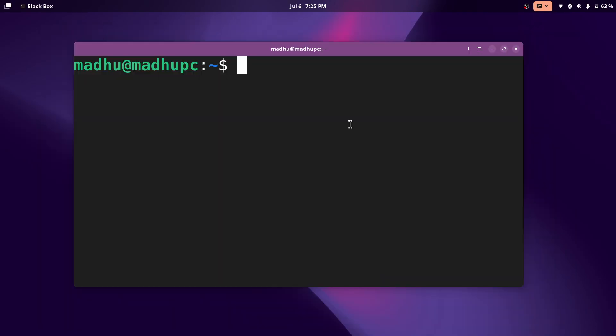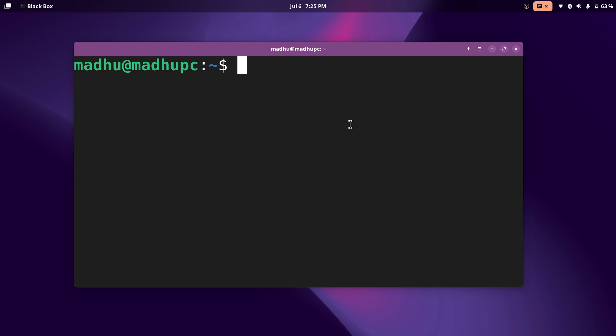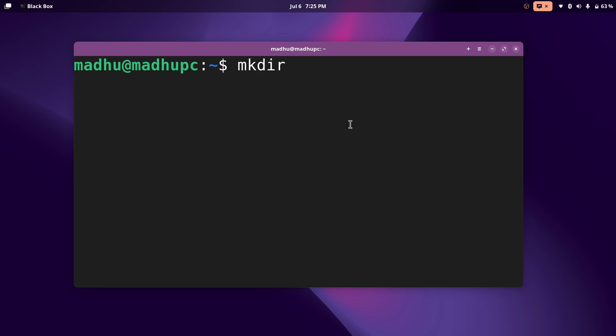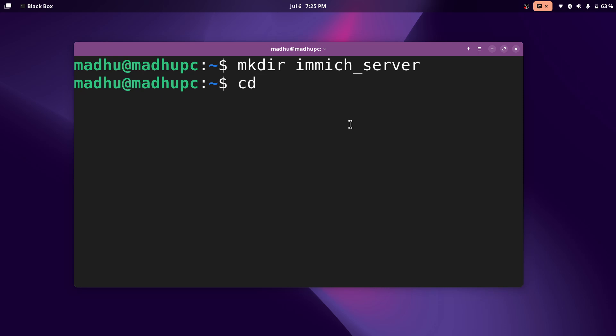So we're going to need to make a compose file to paste whatever we just copied from the GitHub page, and I'm going to make a folder. I'm going to make a directory and just name it immich_server. Now to enter that, we type cd, and then immich_server.